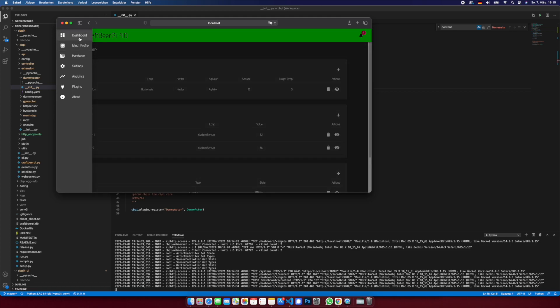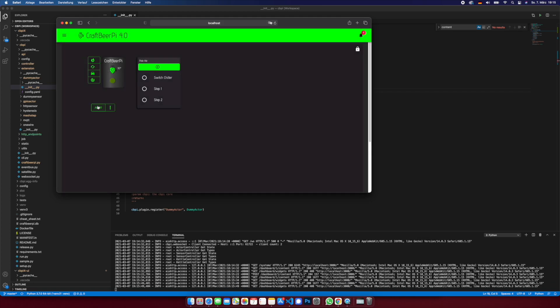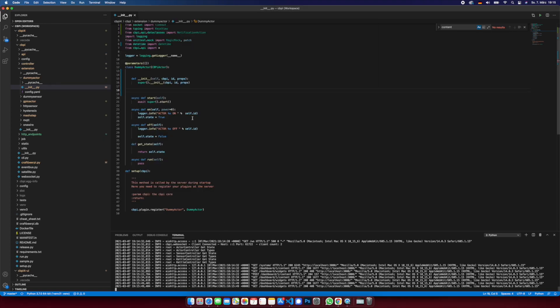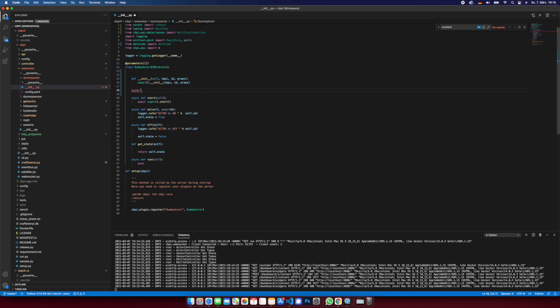Okay, first step, we want to add some custom action here. So here we have the code of the dummy actor. We need to add an async function, let's call this hello world.